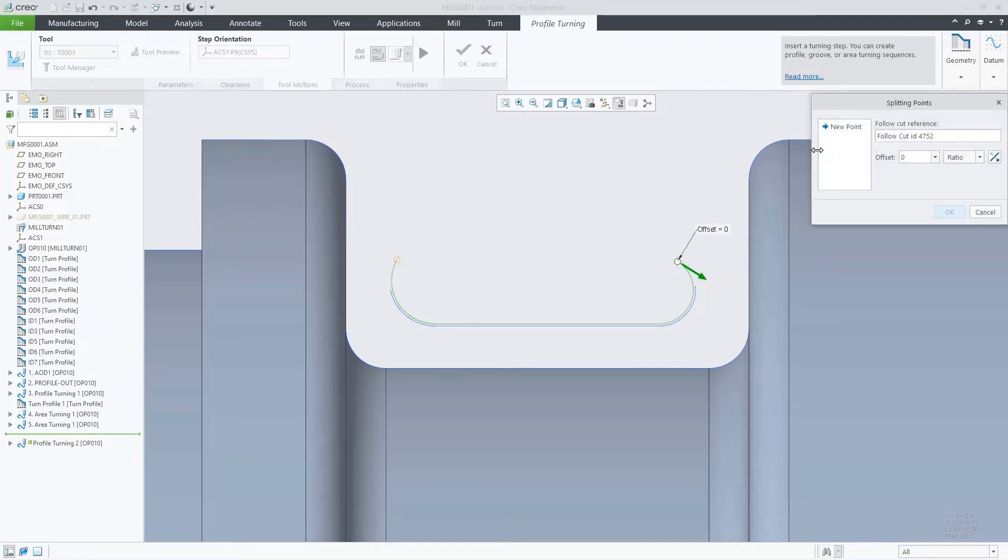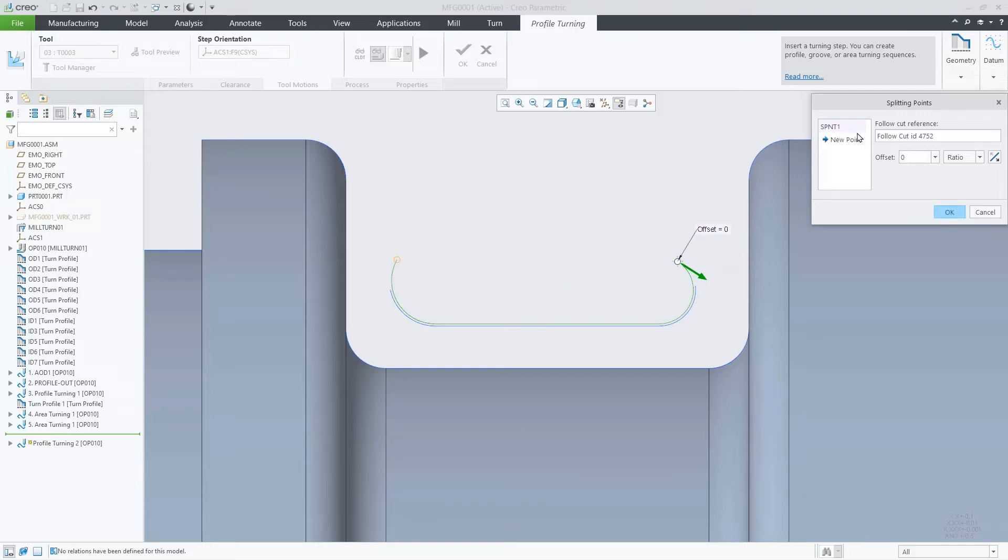As an example, I will type 0.5 in the offset value that represents the middle of the cut.